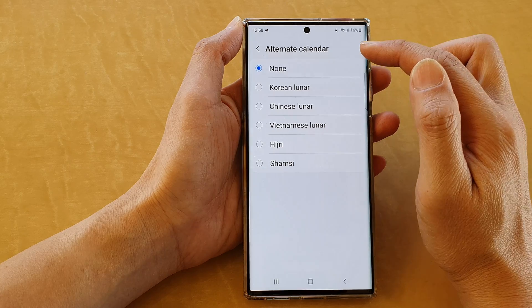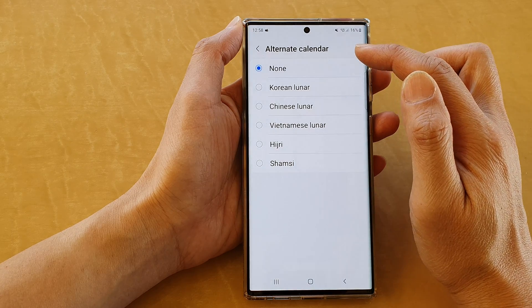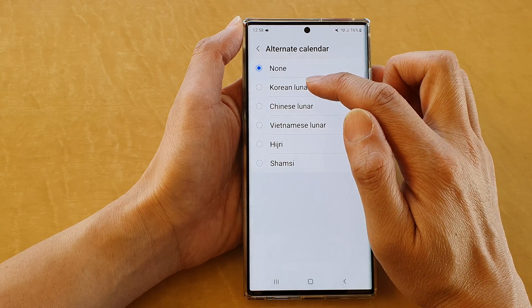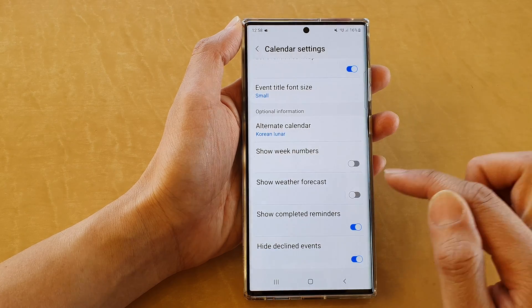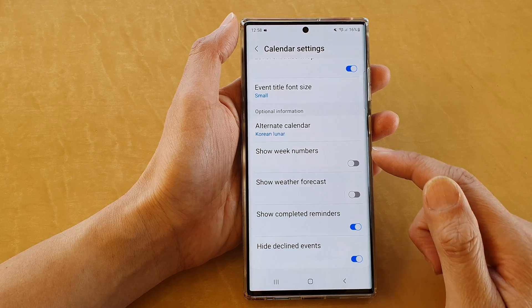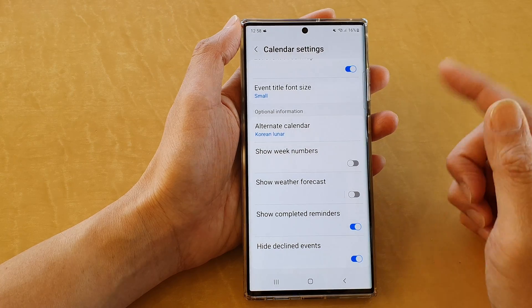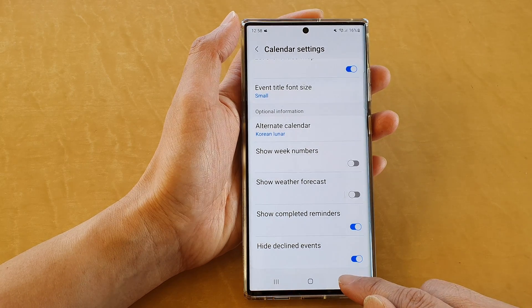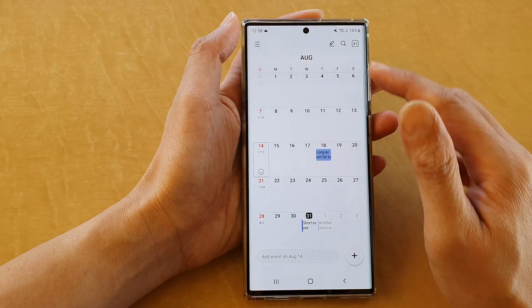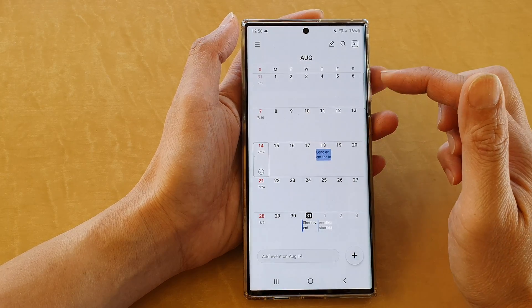In alternate calendar, select Korean lunar. Once Korean lunar is selected, you can now tap on the back key to go back to your calendar.